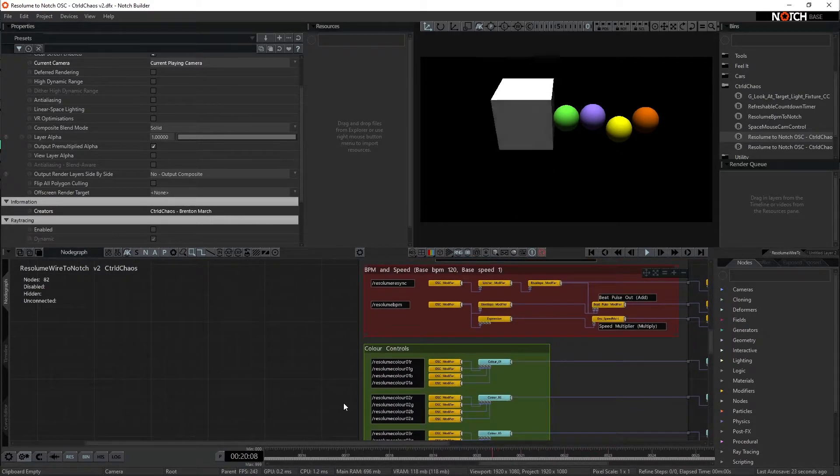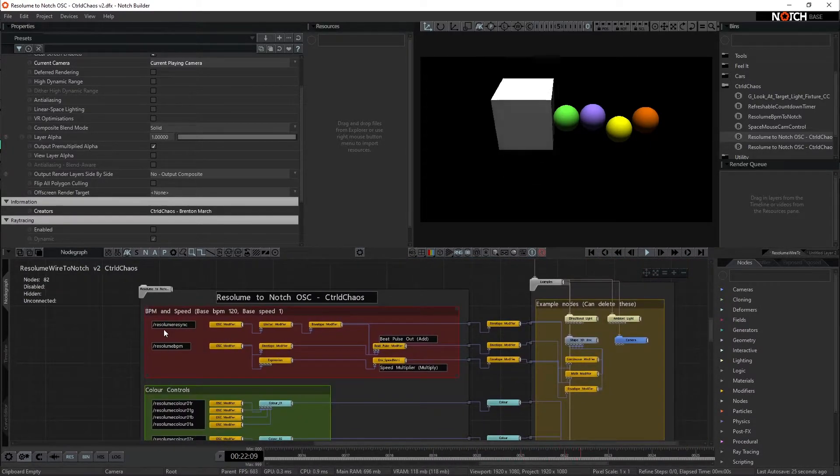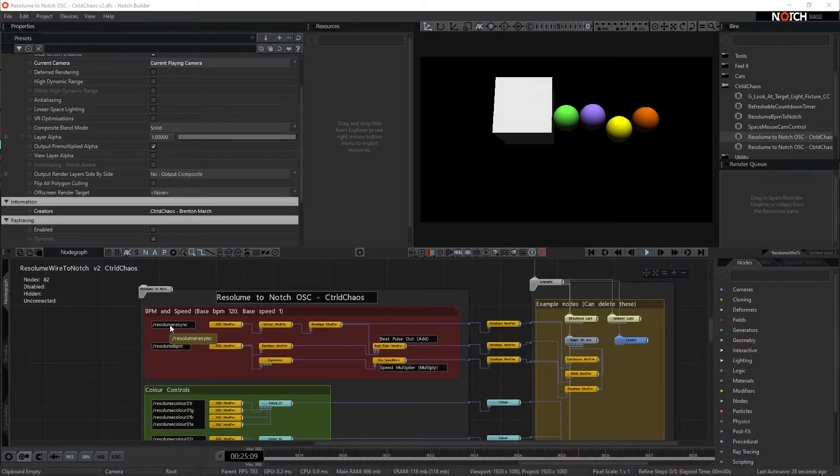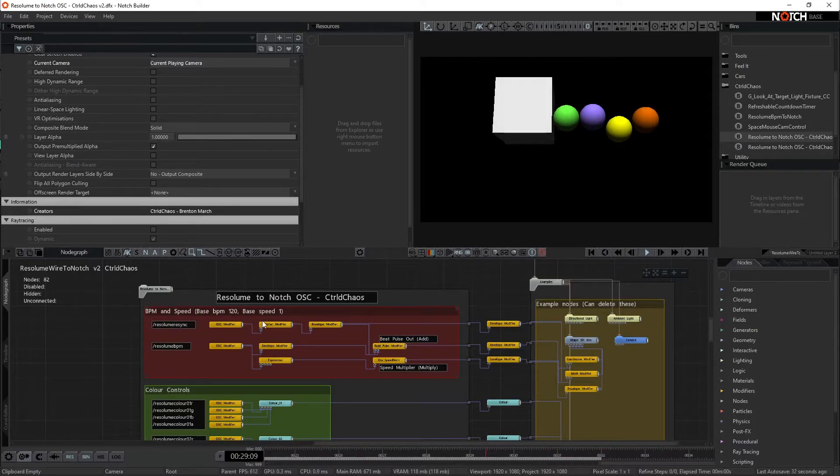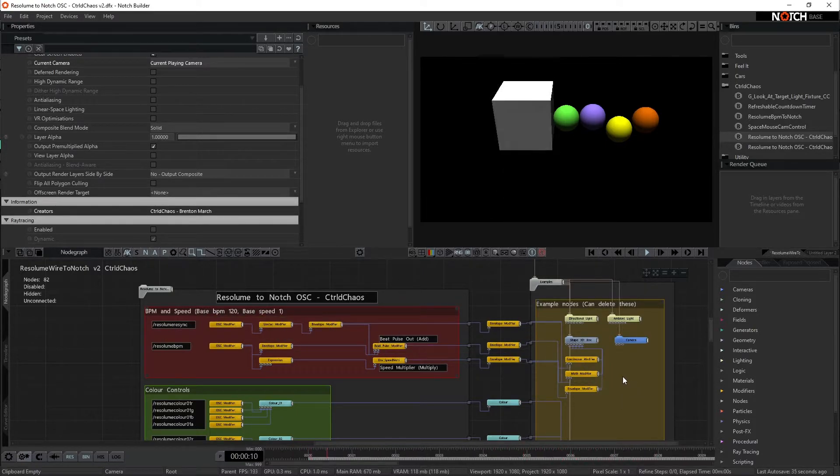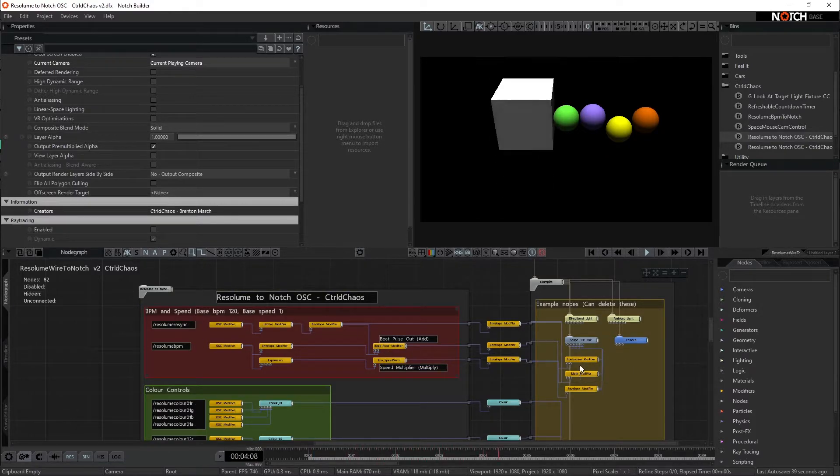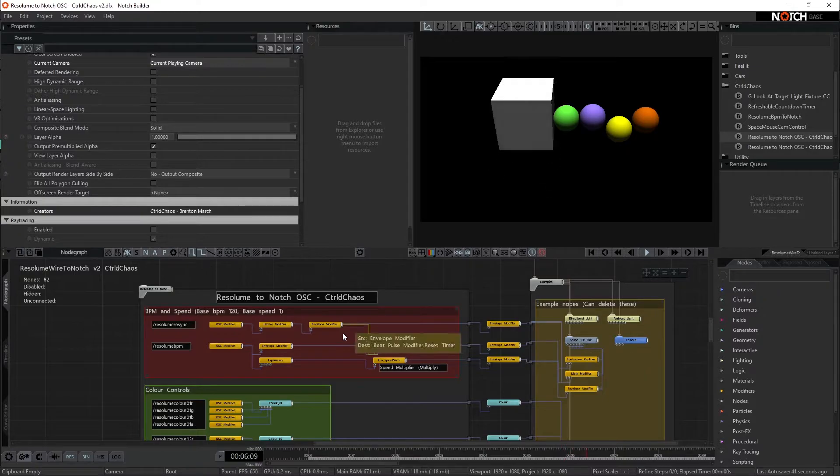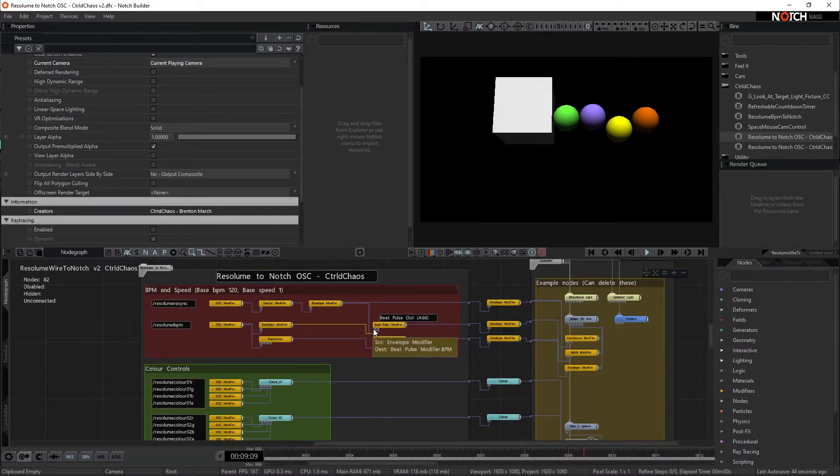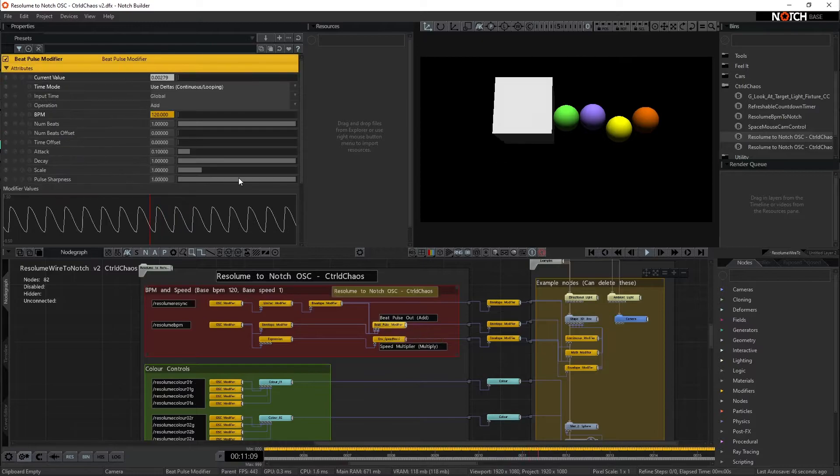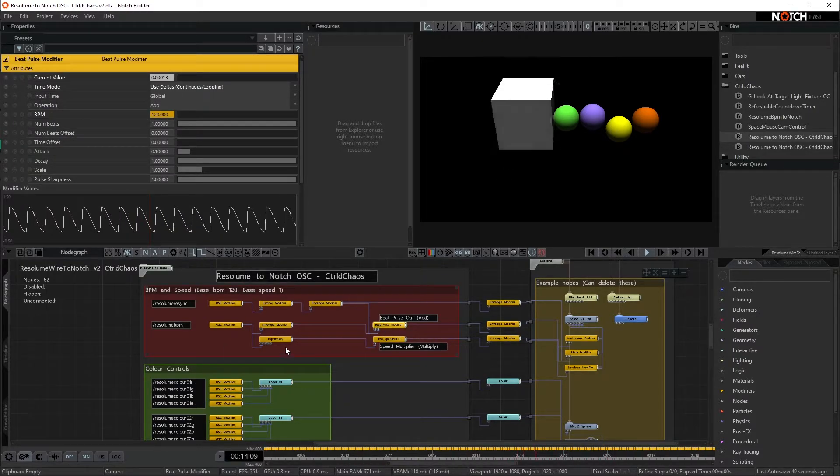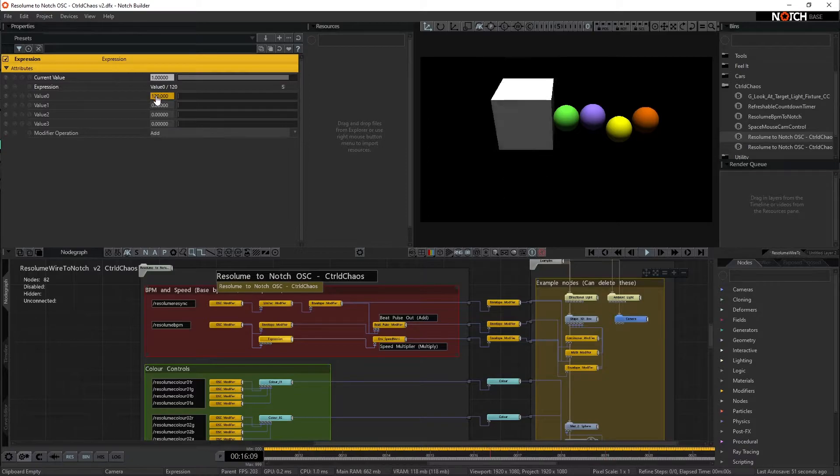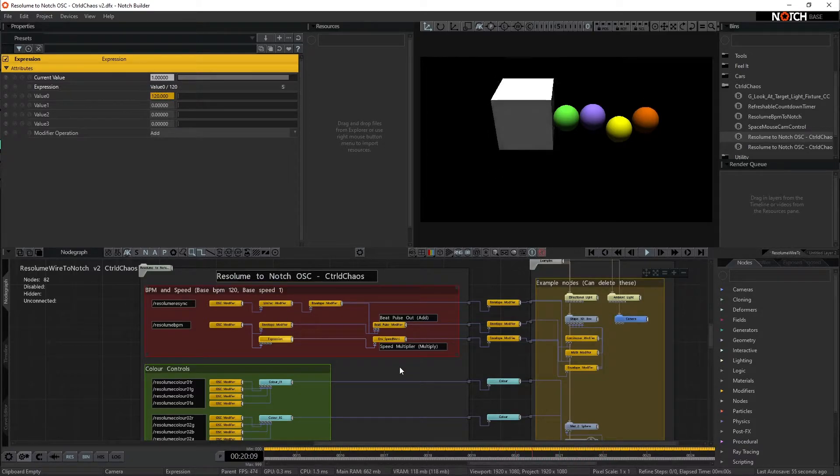So what is this actually in here? So we are grabbing the Resolume Sync, which is that Resync button inside of Arena. And that's just basically going to allow us to make sure every time we press that, we zero out things like the BPM pulse, the continuous modifier, and any math modifiers. We're also going the BPM, we're running that through directly into the beat pulse, so that's getting our 120 from Resolume. We're also running that through an expression here,